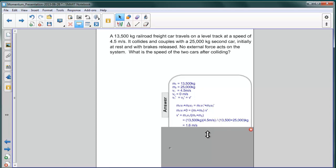Plugging this in a calculator or using your brain, 1.6 meters per second is the final speed of the two objects. They continue moving in the same direction as the 13,500 kilogram rail car.